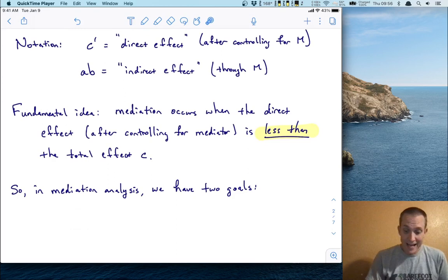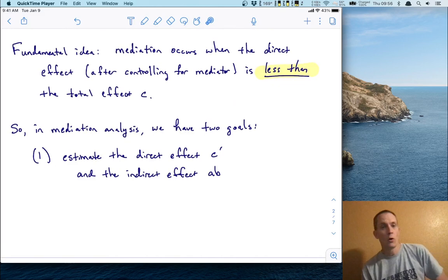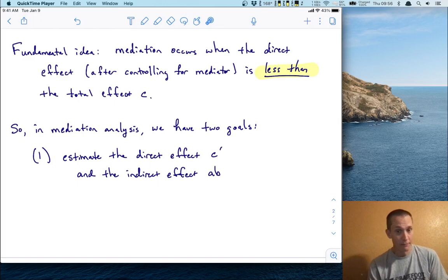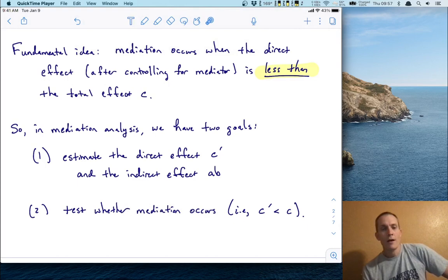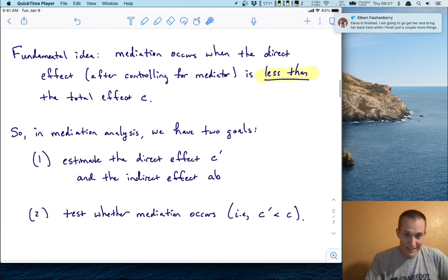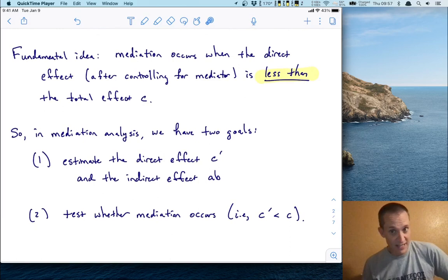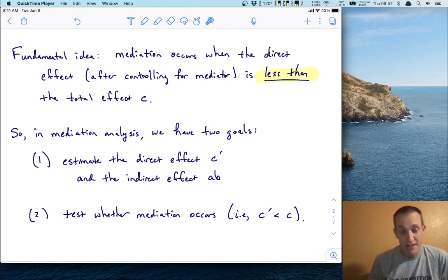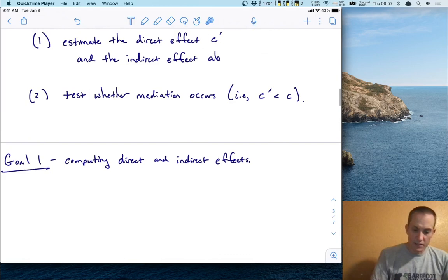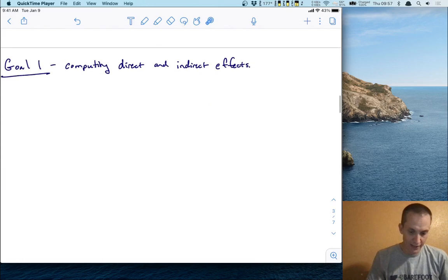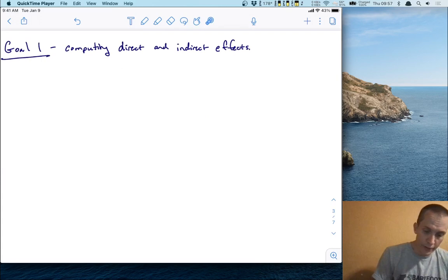In mediation analysis, we have two goals. The first goal is to estimate the direct effect C prime and the indirect effect AB. The second goal, just like most of our modeling approaches, involves both an estimation component and a hypothesis testing component. The hypothesis testing component is: we want to test whether mediation occurs — that is, whether C prime is less than C. Let's see how we do that by achieving the first goal: estimating and computing these direct and indirect effects.